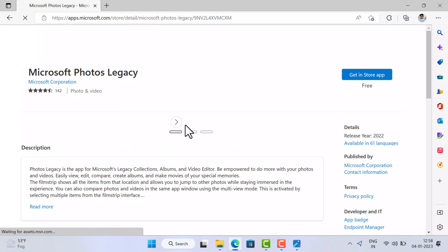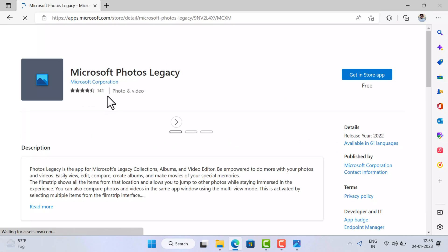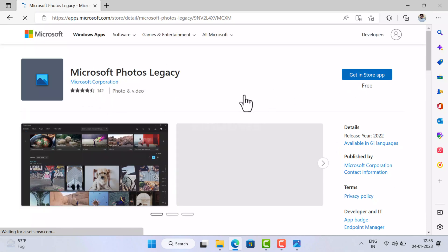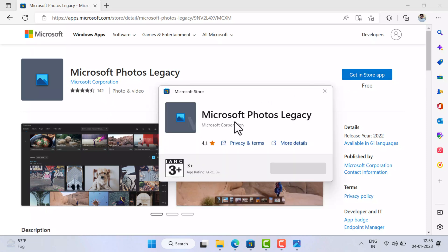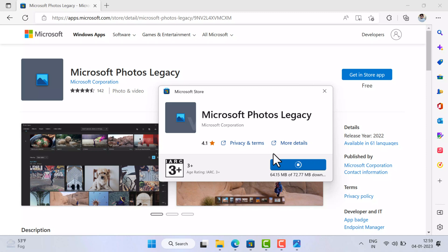Here click on the Get in Store App button. Now Microsoft Store dialog box will open. Here click on the Install button. Wait for few minutes and let the installation complete.